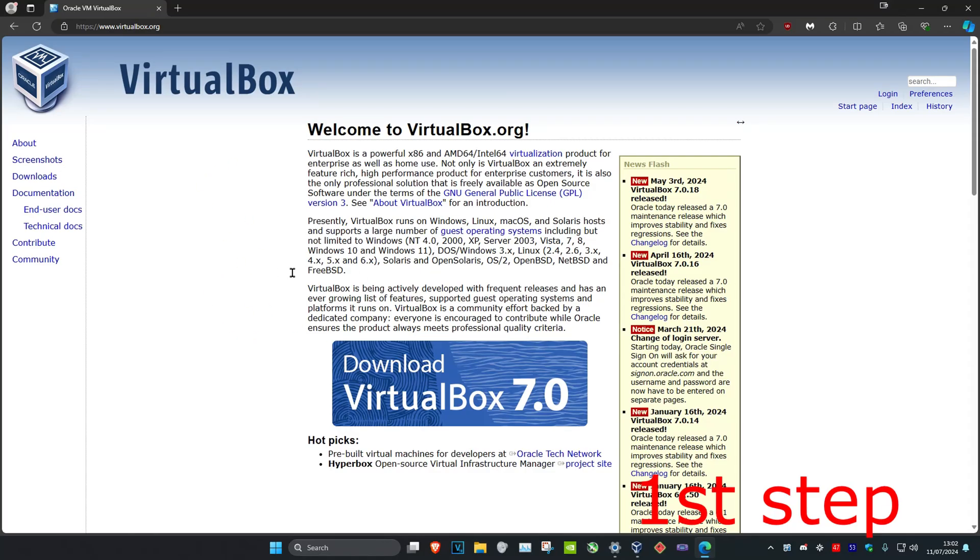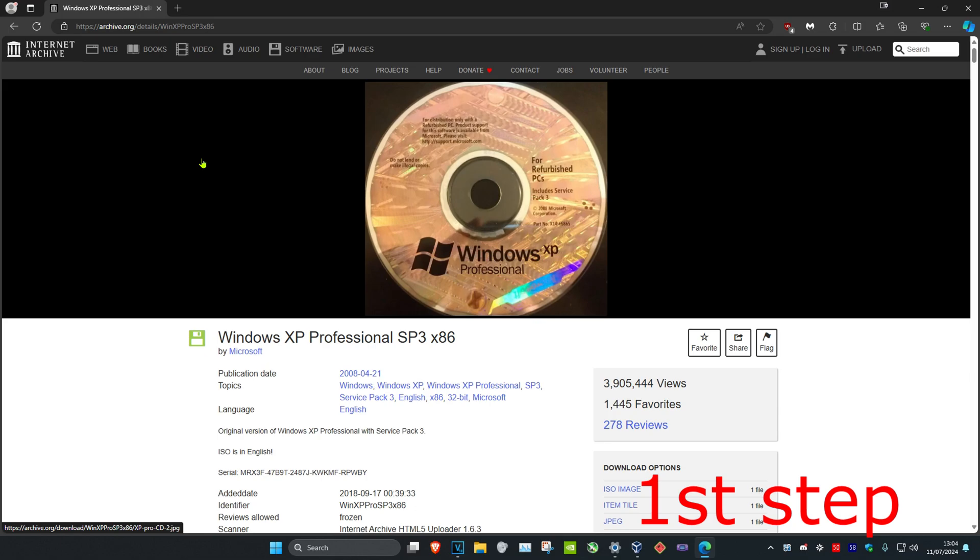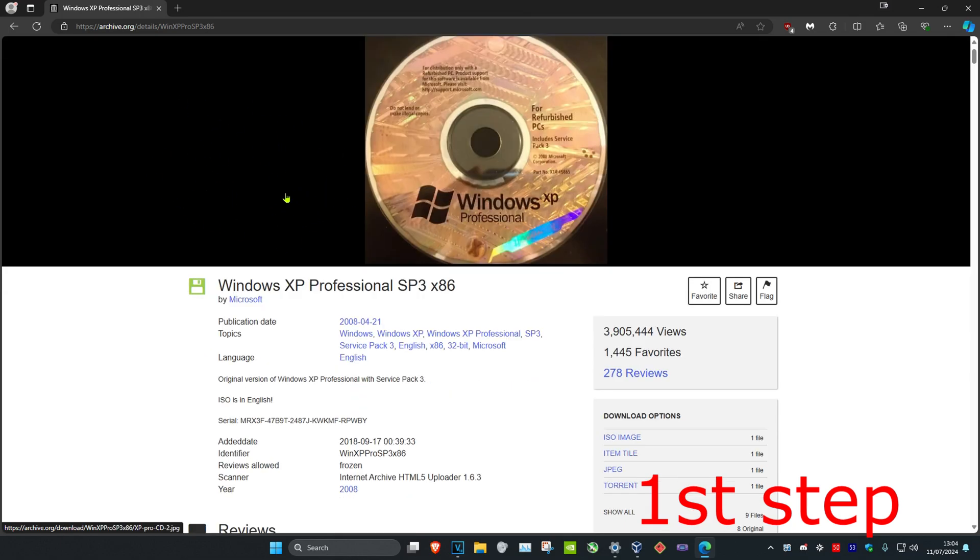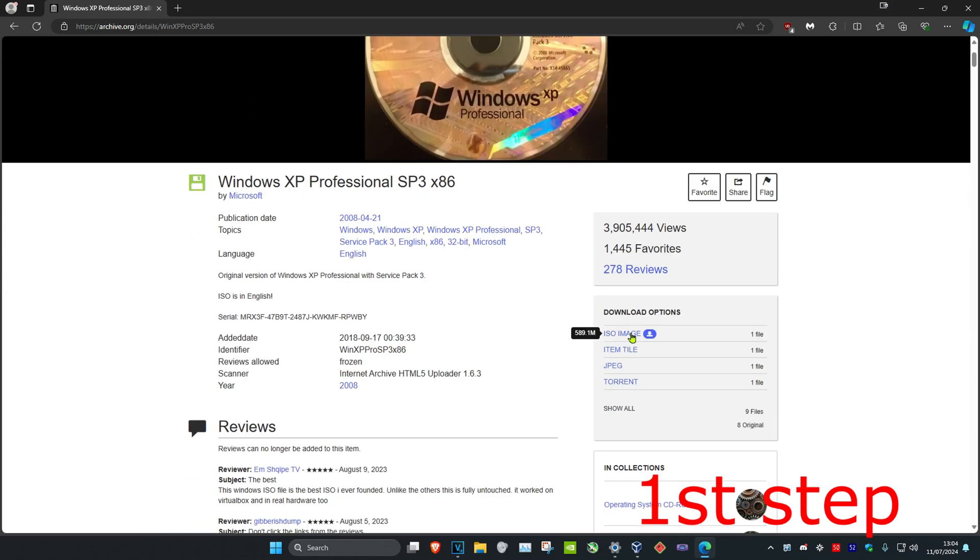I'm assuming you already have VirtualBox downloaded, but if you don't, I'm going to leave a link to it down below in the description. I'm also going to leave another link down below in the description to the Windows XP ISO file. So once you're on this link, you want to scroll down and then click on ISO image.